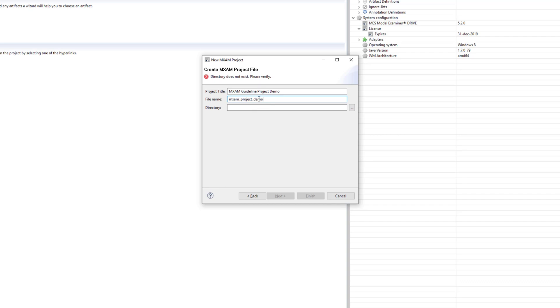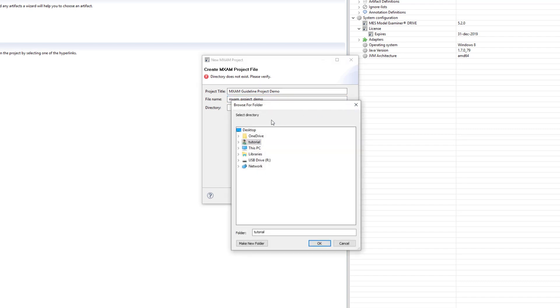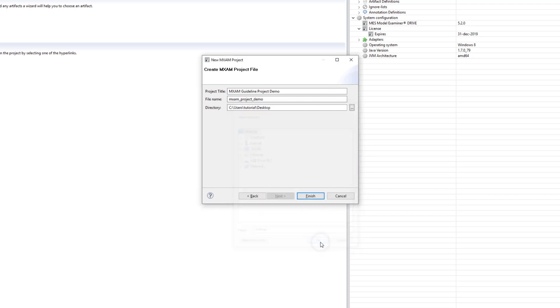MXM uses validation markers to draw your attention to invalid or incomplete settings. Here we can see that we need to select a directory where the project will be stored. To do so you can simply copy and paste a directory path or you can click on the browse button. I will select the desktop here for demonstration purposes.